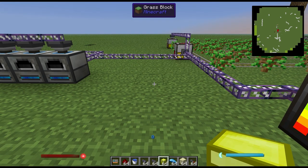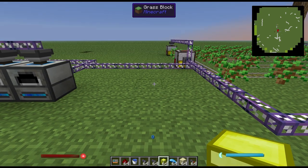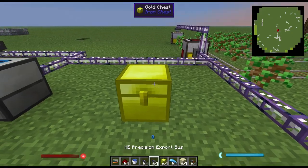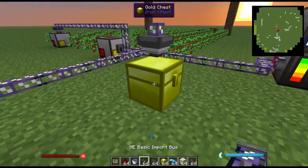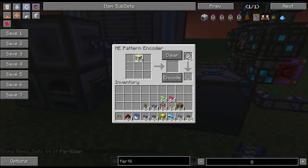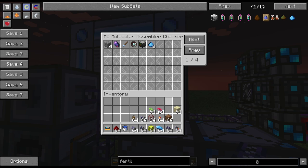Let's say I want my network to automatically craft fertilizer to feed a multi-farm I have nearby. The first thing you're going to want to do is have an inventory with an export bus and an import bus attached to it. Then you're going to want to program your network on how to actually make fertilizer — go ahead and put that in the assembler chamber.